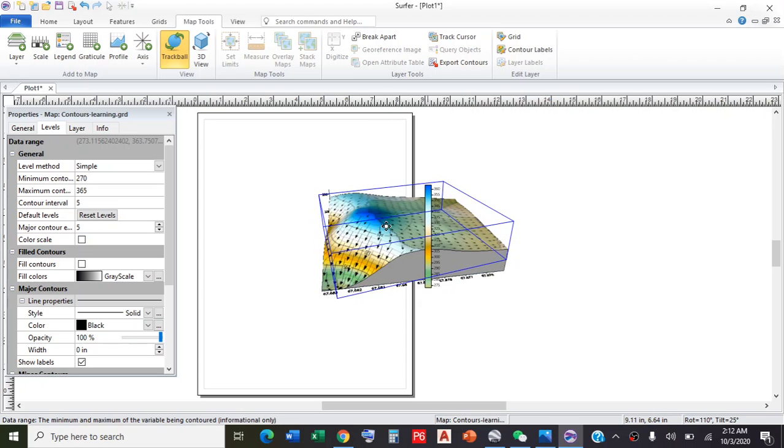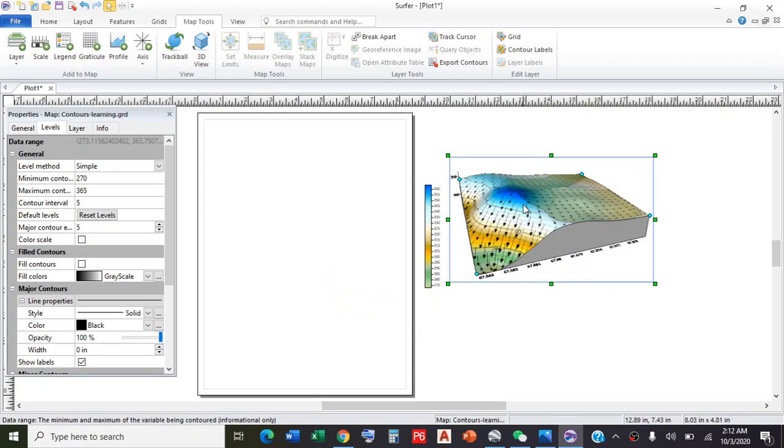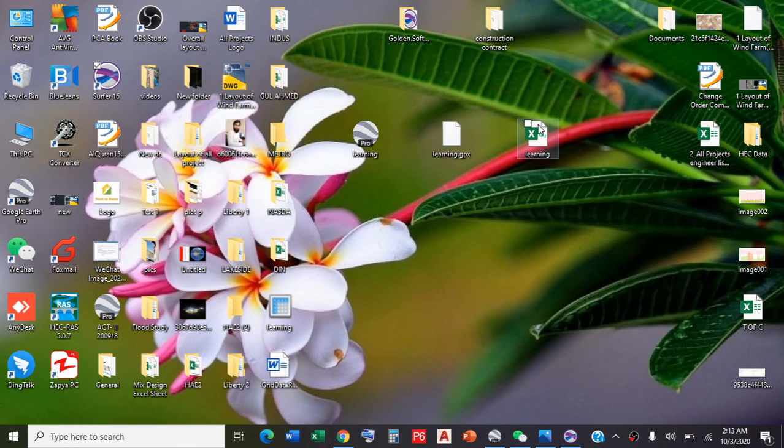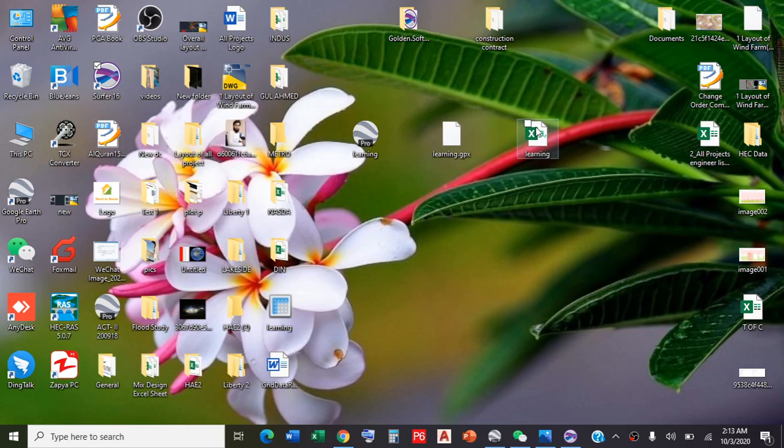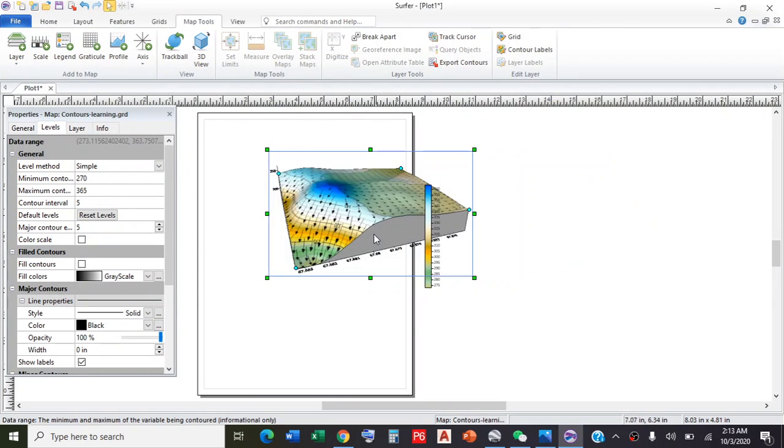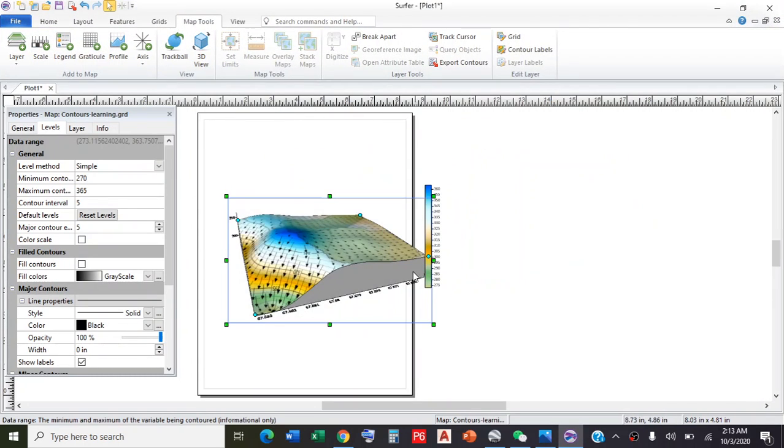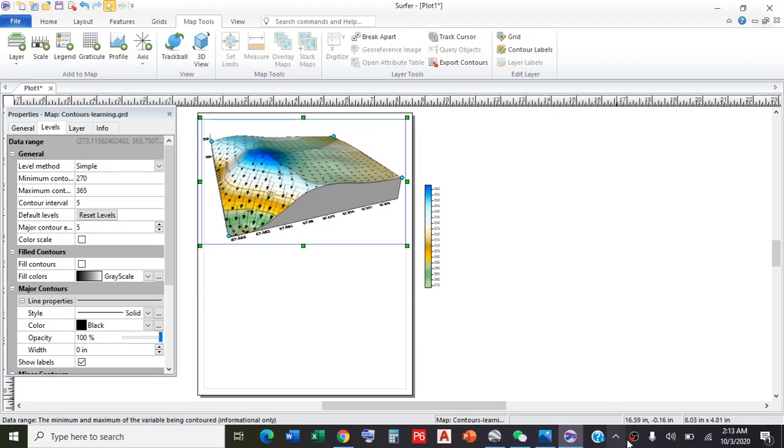This is all about today's class. Maybe I will proceed with other classes also, but my purpose of this class is to show you the need for longitude, latitude, and altitude data. How easily we can get the data for a big area using Google Earth and convert it to Excel format, then convert this data to topographic maps or 3D models. We have different options. Thank you so much for watching. Stay tuned, take care.